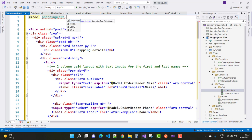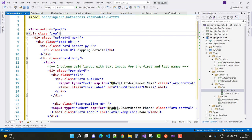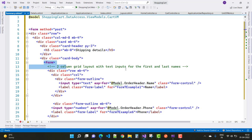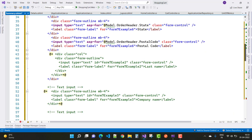First add the model — that is CartVM. Then in the layout, use model.OrderHeader with a two-column grid layout with text inputs for first and last names. Remove the duplicate form tag, since there are two forms on the page — remove one from the CSHTML file.